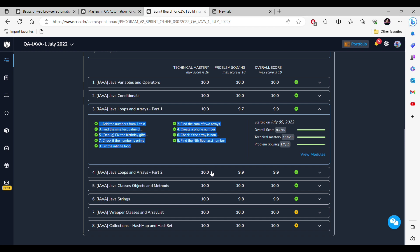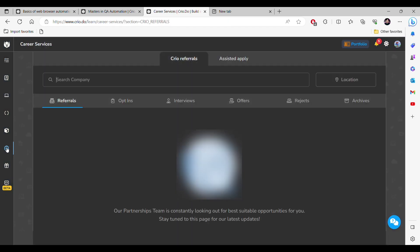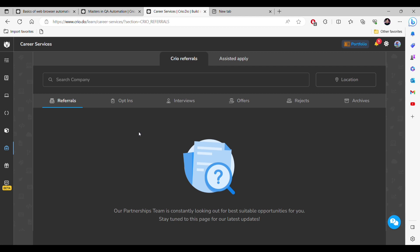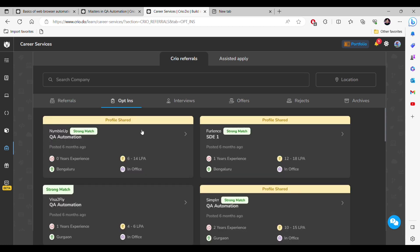Now here you can see career services is here. This is again a doubt like what kind of packages we get. If I click on this opt-ins, here you will get all the referrals. You can opt in or opt out. If you opt in it will be shown here.